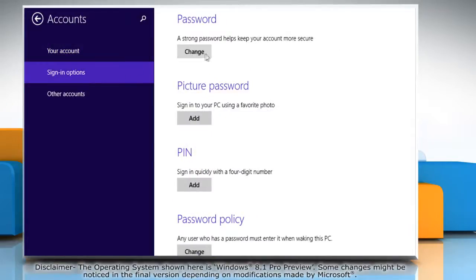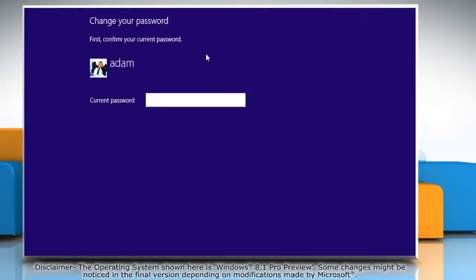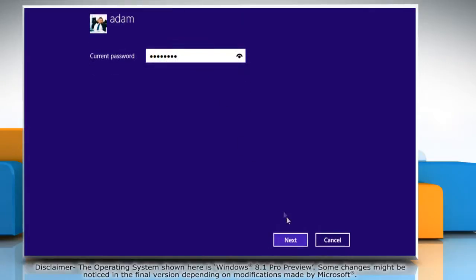Go to the password section and click on change. When the change your password window opens, type in your current password and click next.